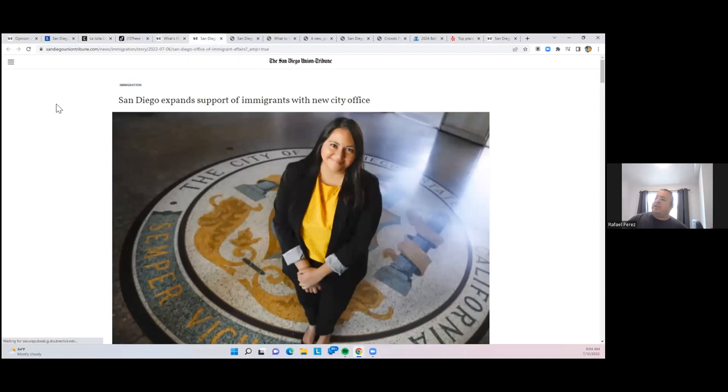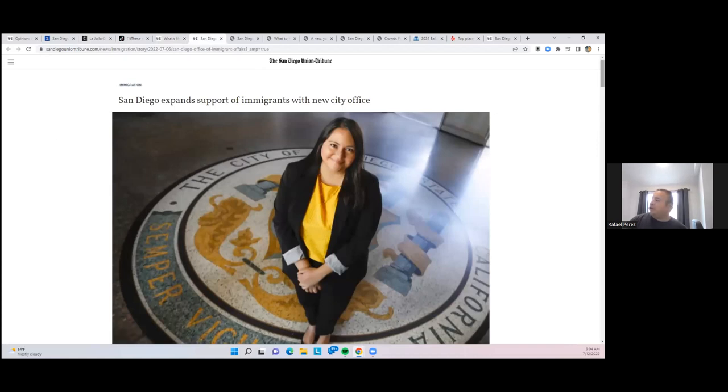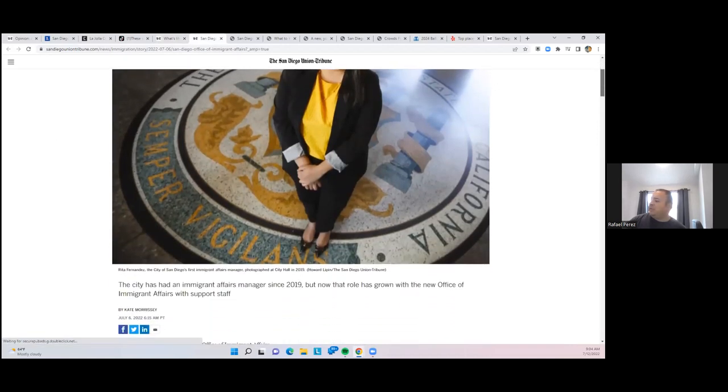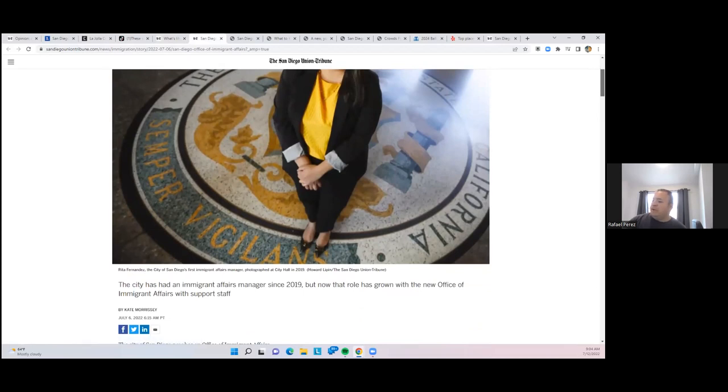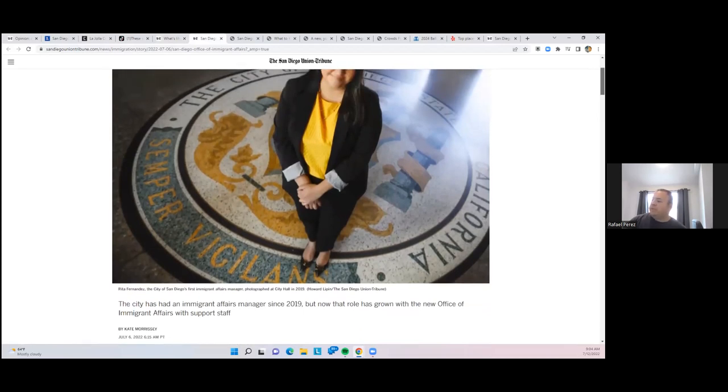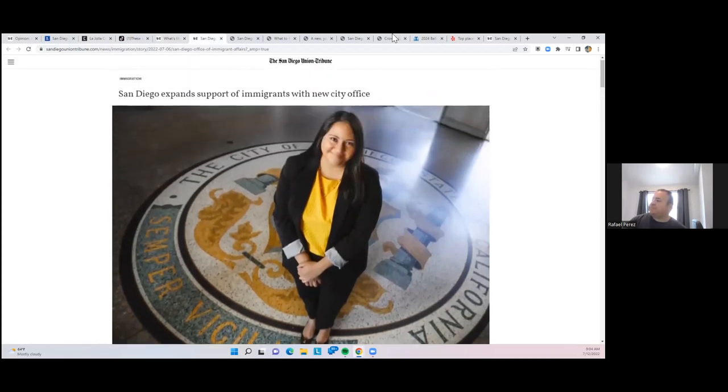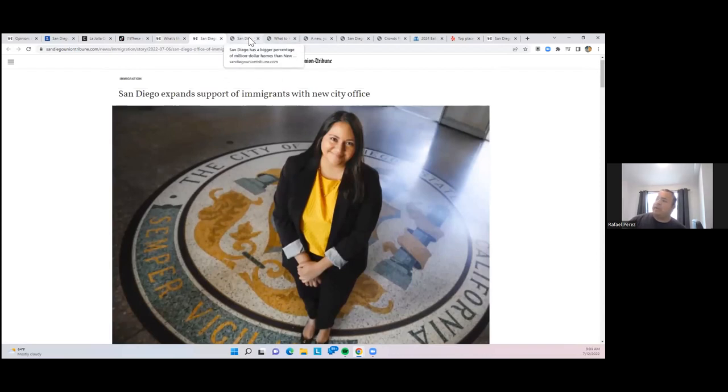San Diego has hired a new director for the Office of Immigrant Affairs, it's a new city office, and Rita Fernandez has been hired for that role. We'll see the ongoing expansion in that area.